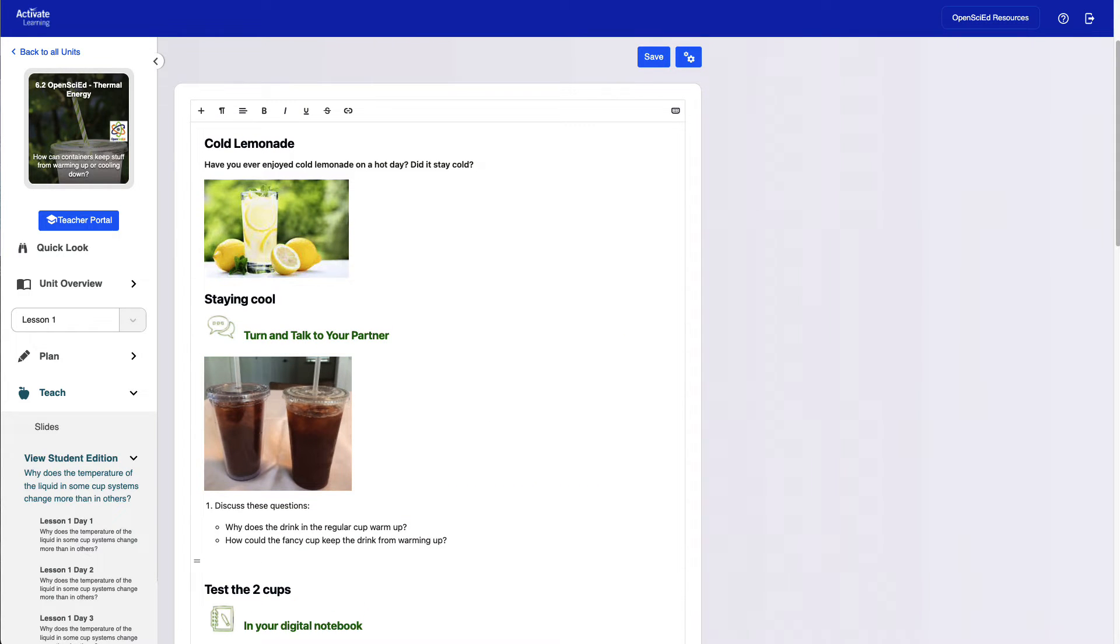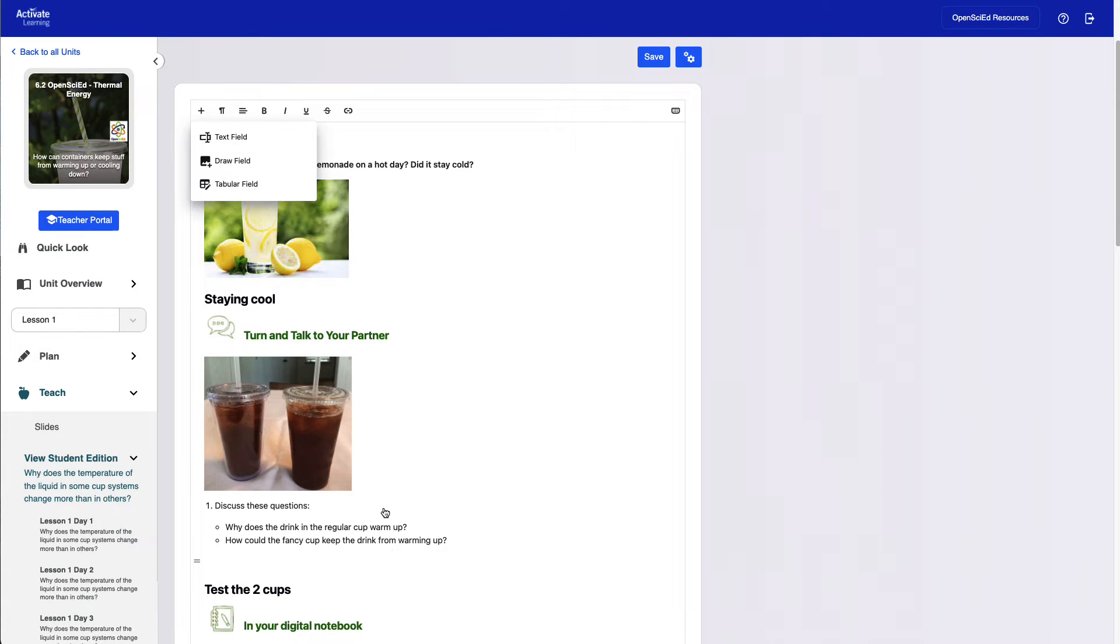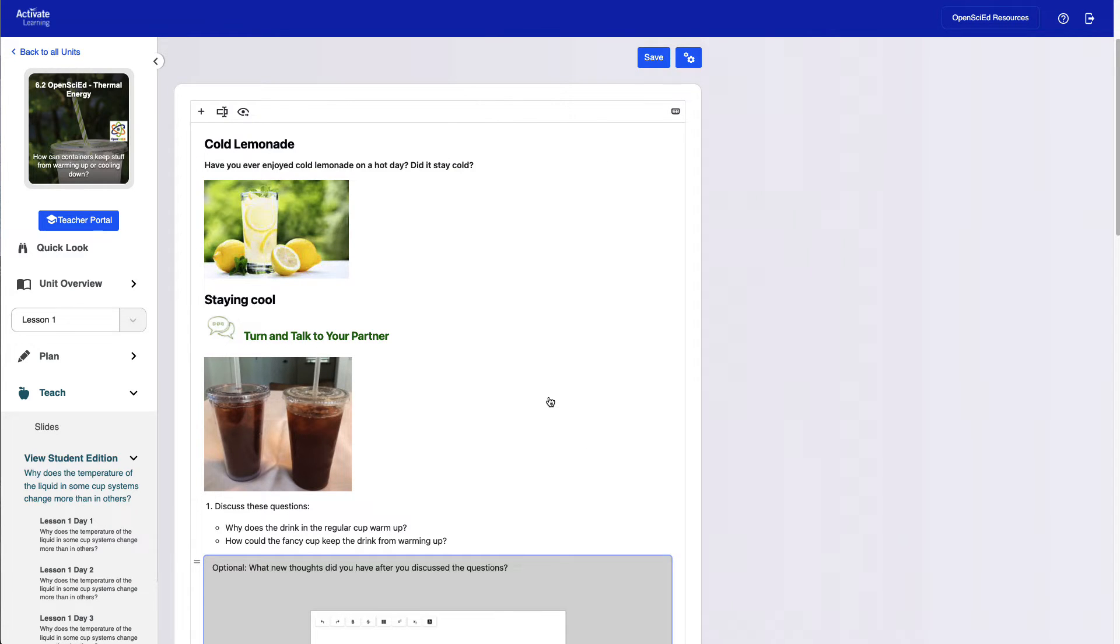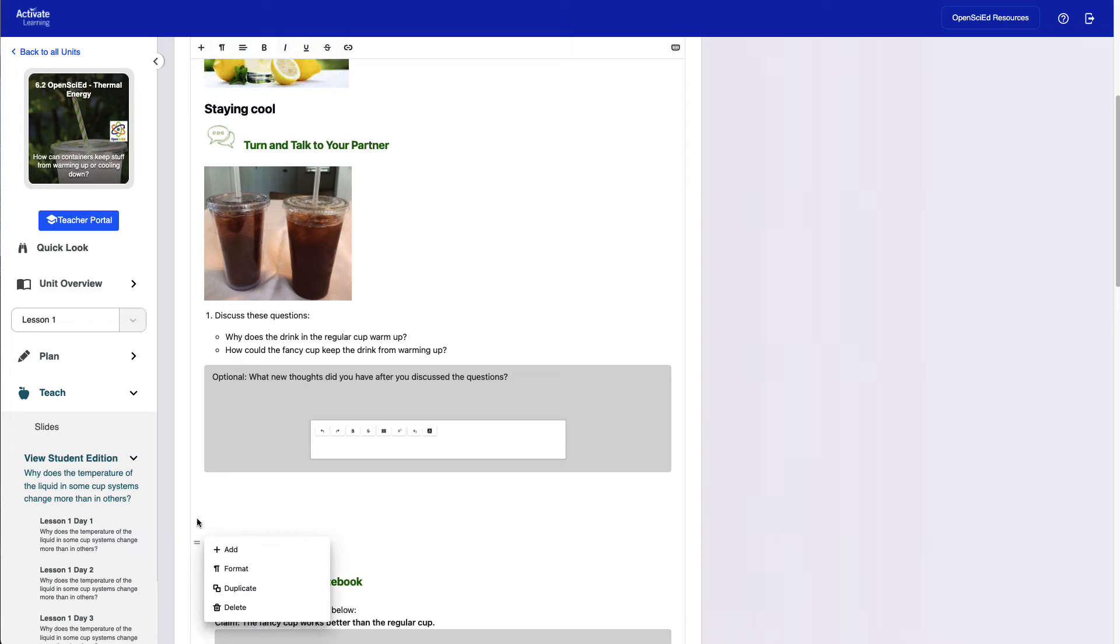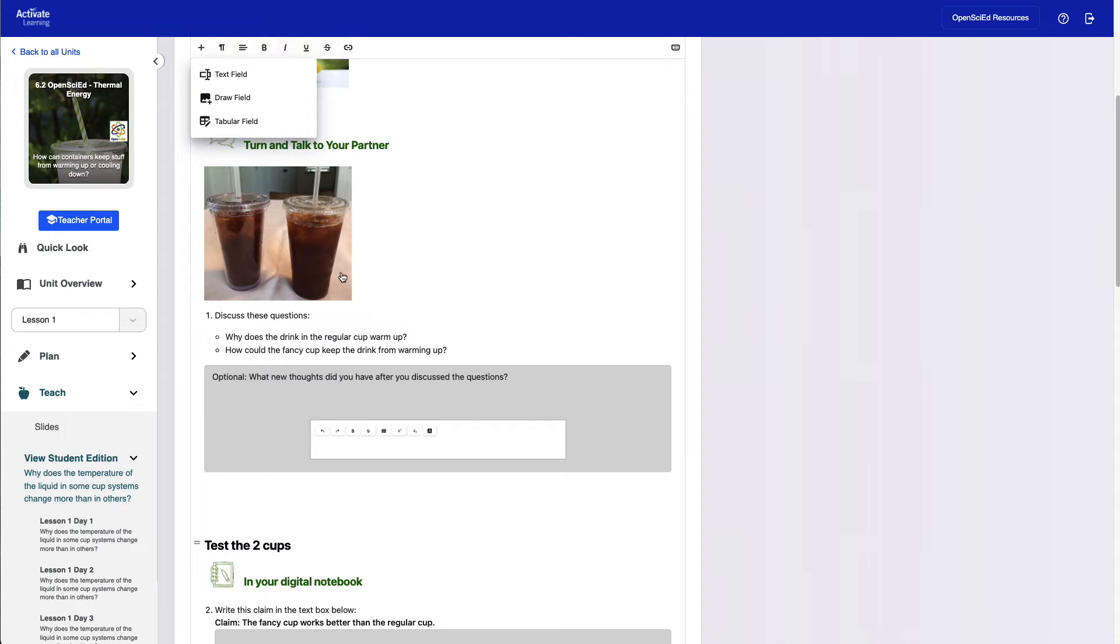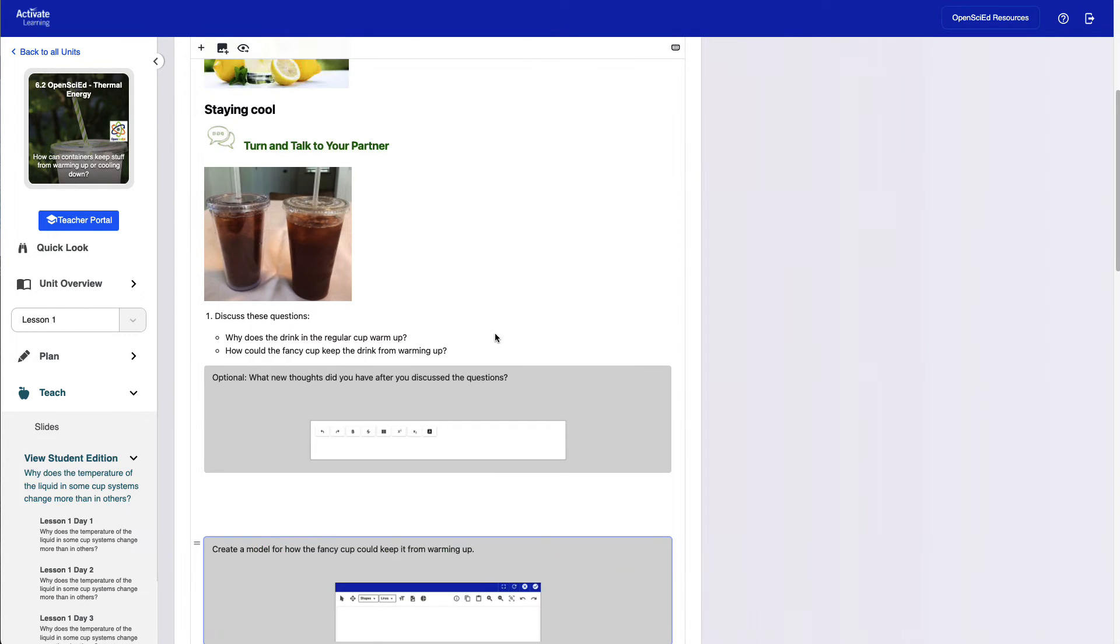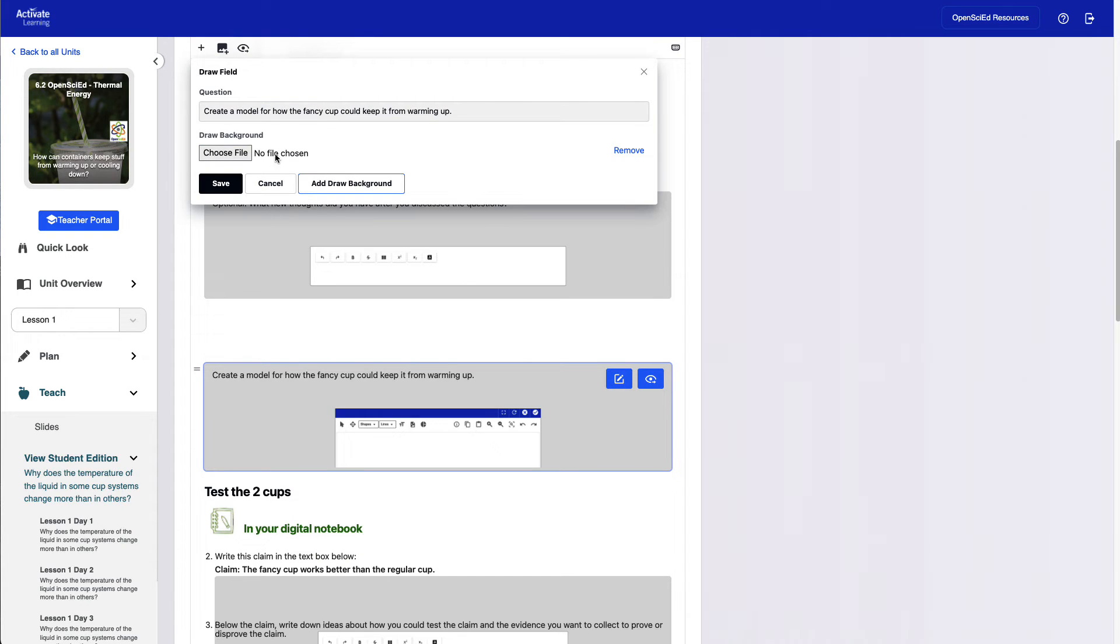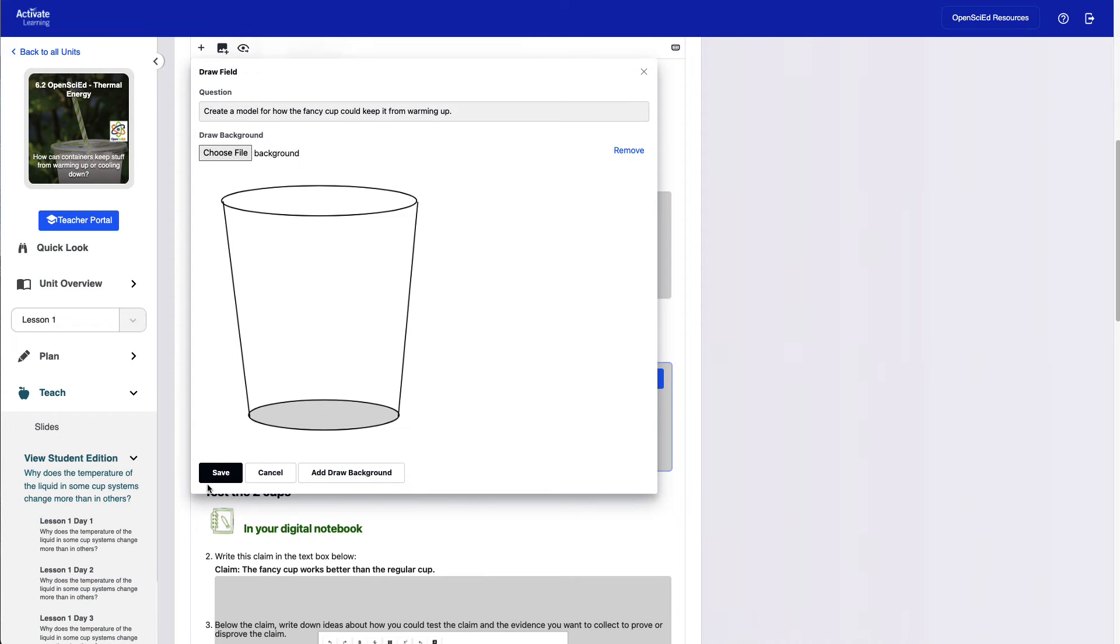Teachers can also add new questions along with answer boxes for student input. All answer box types are available, including the text box, which allows students to enter an open-ended text answer, along with the draw box, which allows students to use a drawing tool. Teachers can even upload a background image to allow students to draw on top of an existing model.